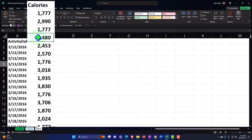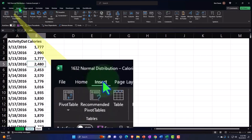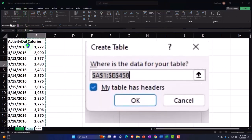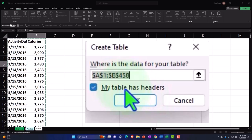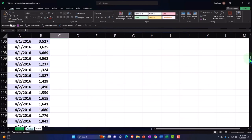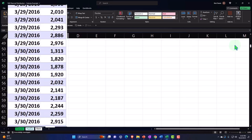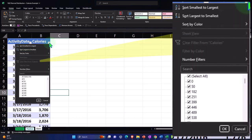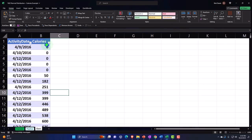I'll click anywhere in this set of data, home tab, insert, and put a table in. I don't think there are any blank cells in our data, so the dancing ants should be selecting the whole worksheet, which goes down to row 458. Let's double check — if I scroll down, the table has got all of the data. Now we could sort the data by date, or we can sort it by calorie count — going from low to high or high to low.